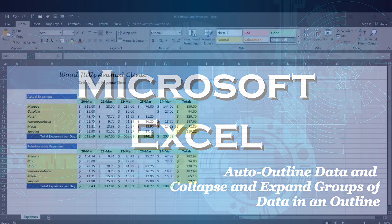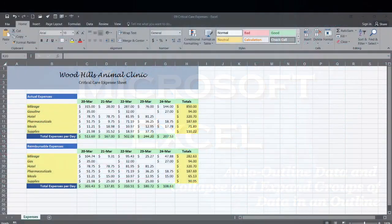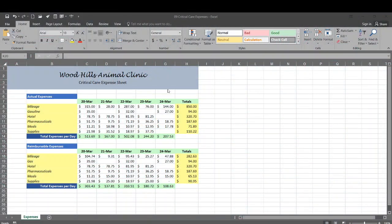Let's go over to our spreadsheet which is called 09 Critical Care Expenses. If you're in my class you can pull this up and do it with me. I'll show you how to do it or you can just look on and see how you can apply this to your own spreadsheet.